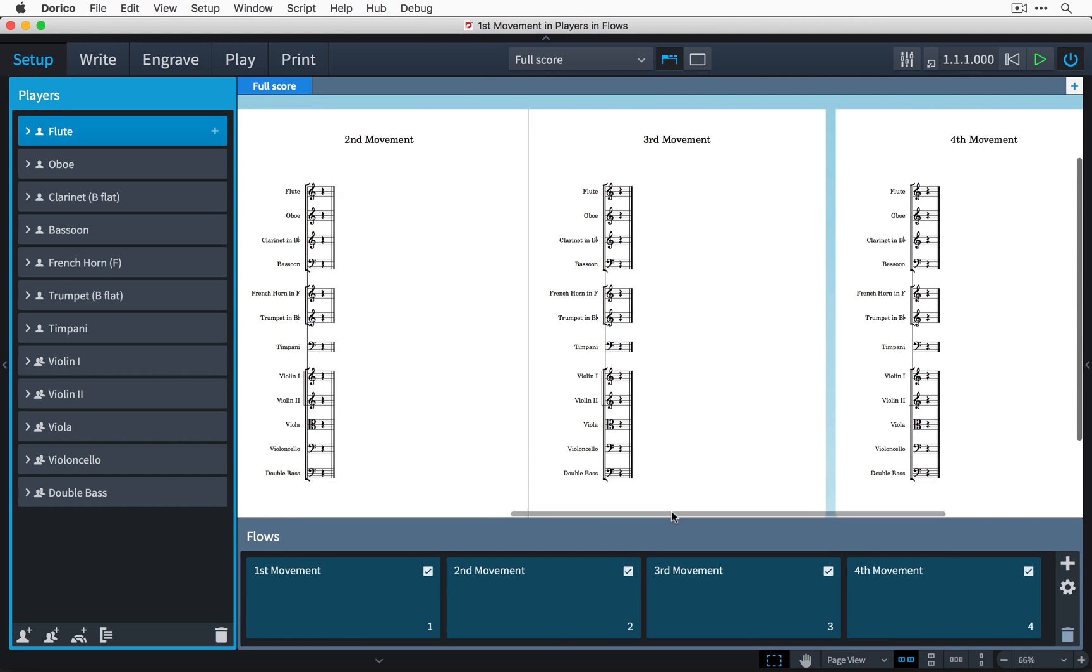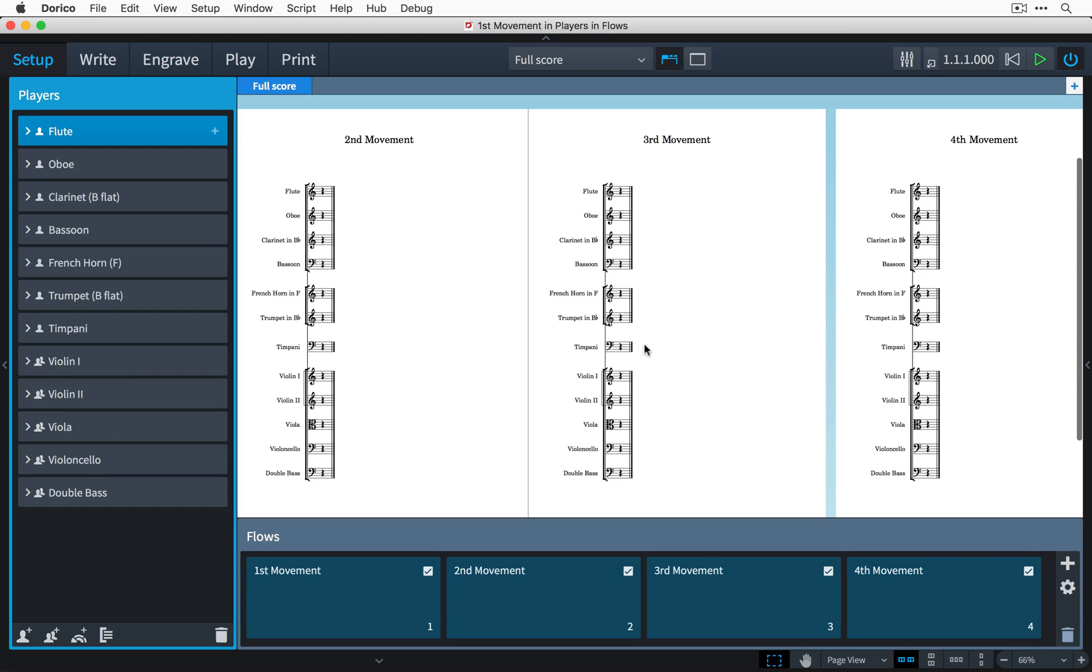Now I know that the third movement of this piece does not feature any brass or percussion, so I don't want the French horn, trumpet, or timpani to be included in flow three. Now this is really easy to set up in Dorico.